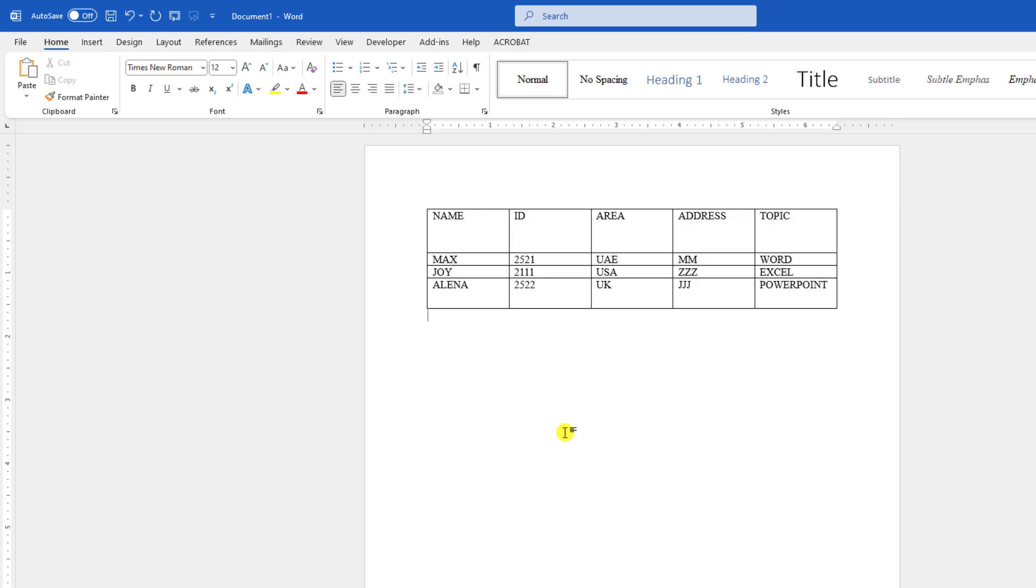In this video, you will learn how to center text in a table in Microsoft Word. Here you can see I have a table and the text is aligned to the middle. If I want to keep it in the center,